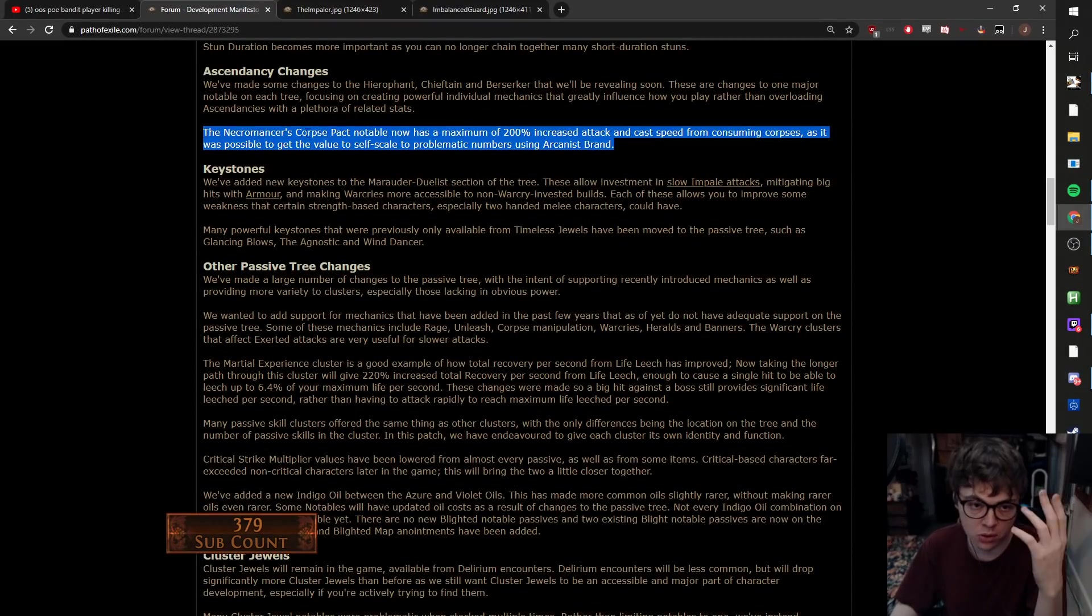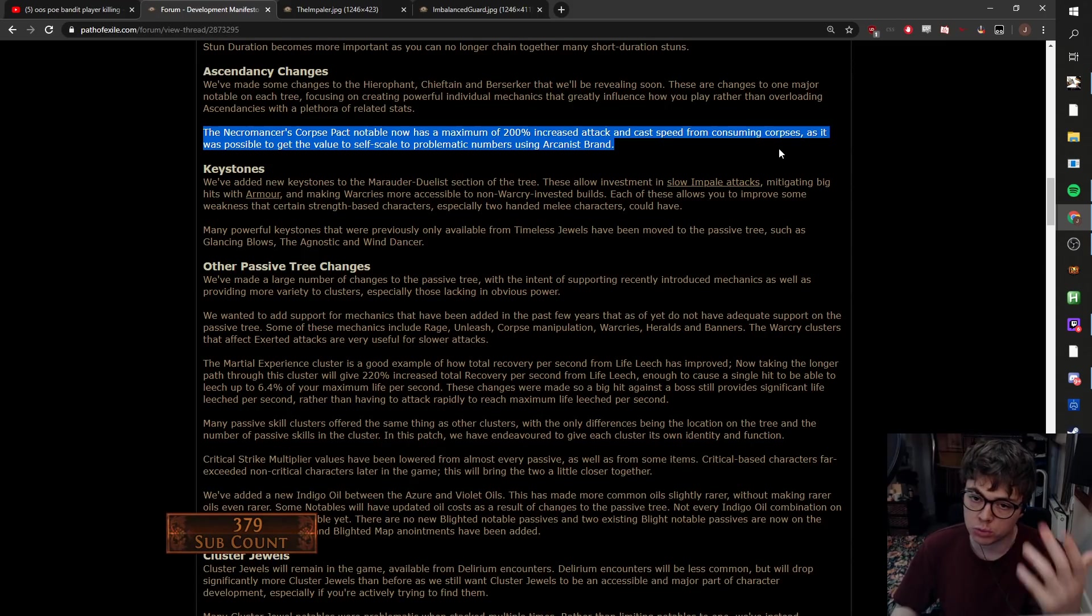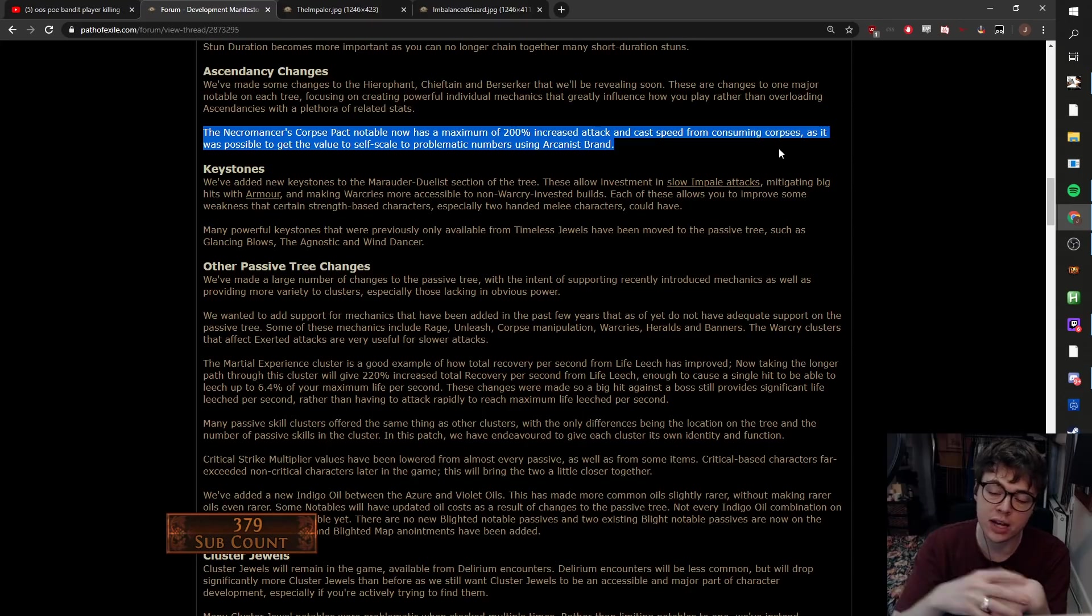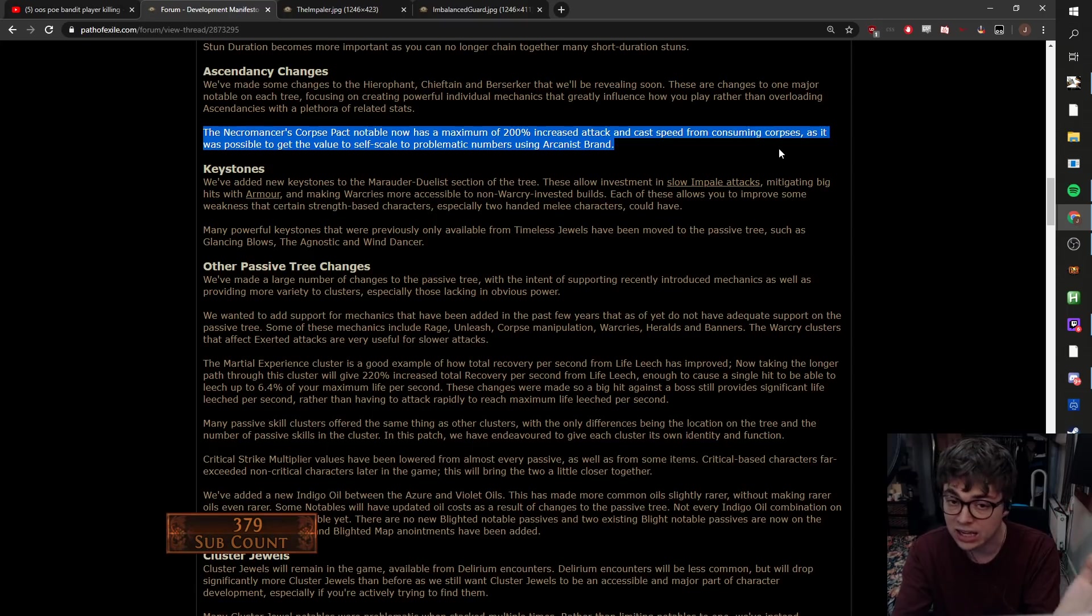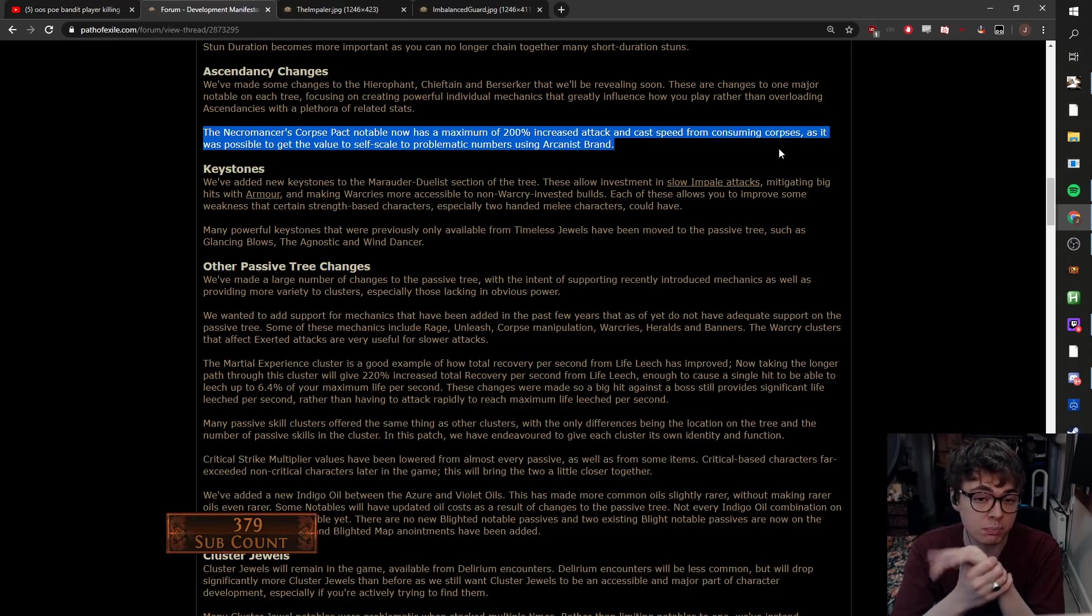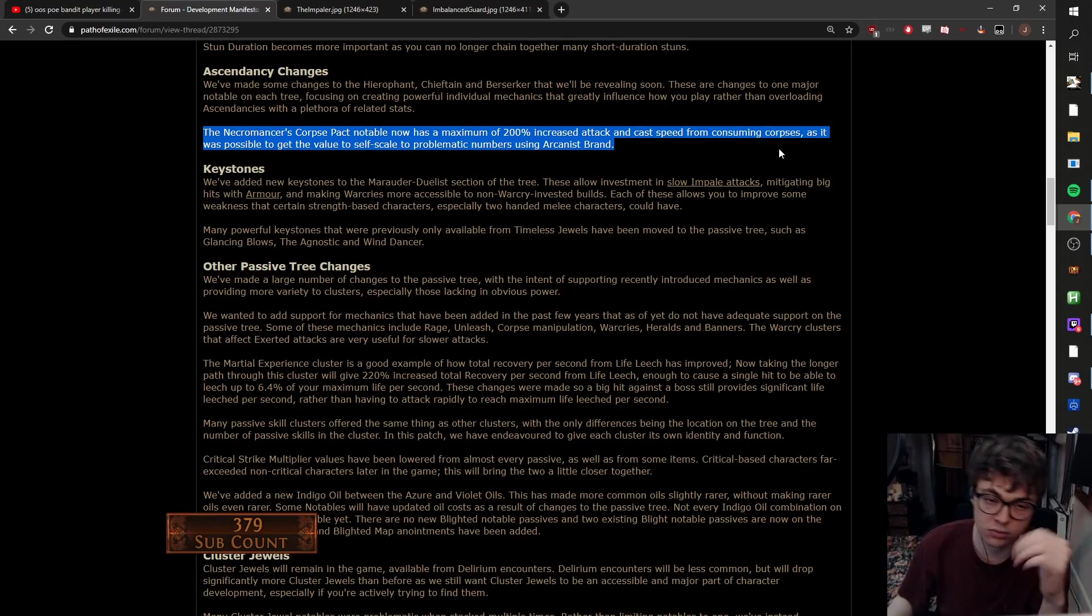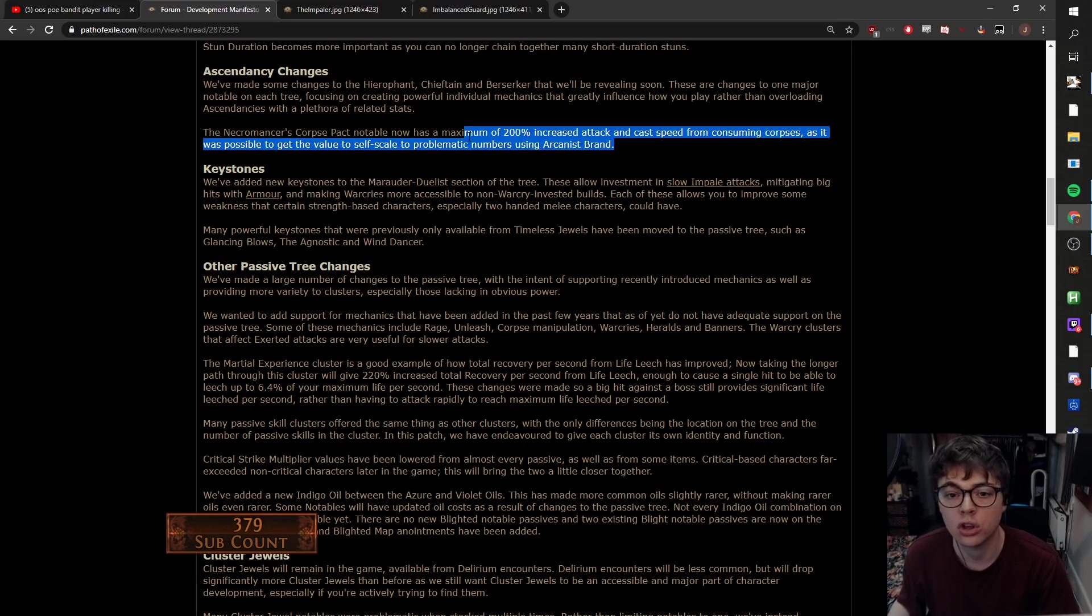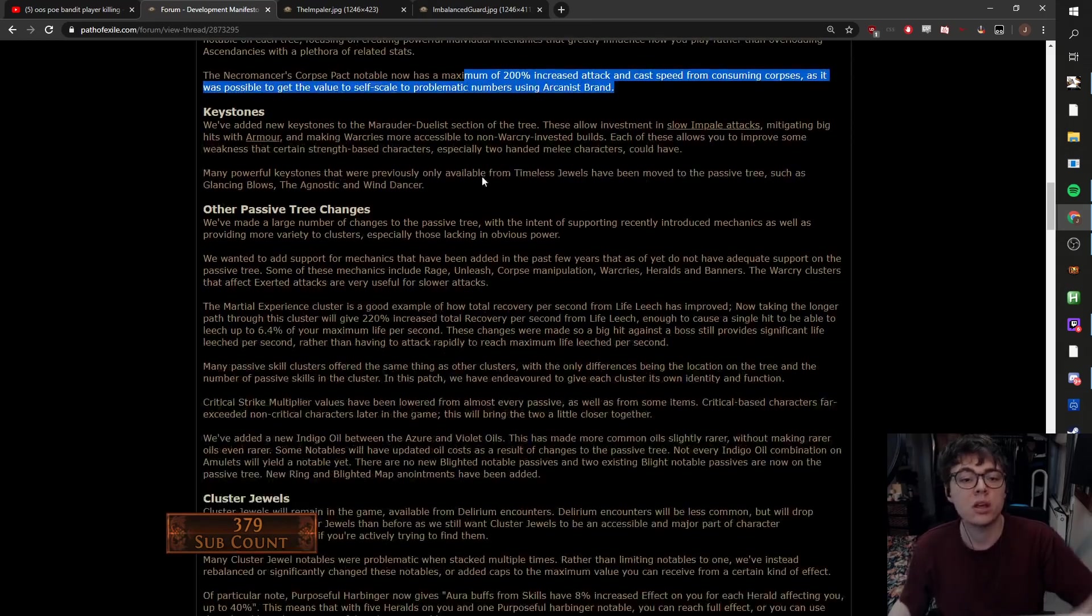Also, and I'm very surprised by this. So the Necromancer's Corpse Pact node will now have a maximum of 200% increased attack and cast speed for consuming corpses. They've capped it at 200%. I was expecting them to cap this or nerf this ages ago because it's really really broken and it can scale super hard. A cap of 200% is nothing because most builds won't reach that cap. If your build relied on that, you're fine. You've still got enough of it. Let's be real.